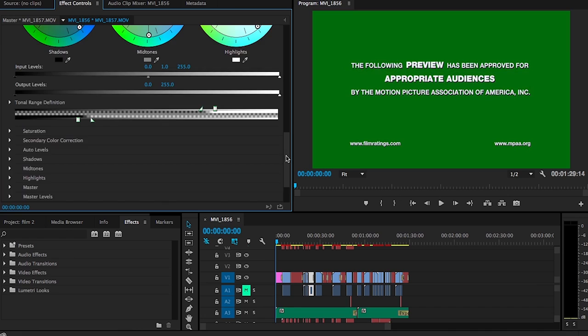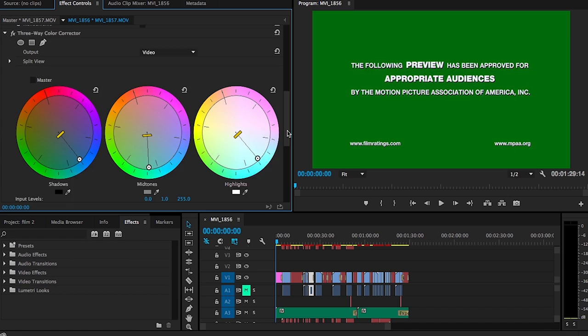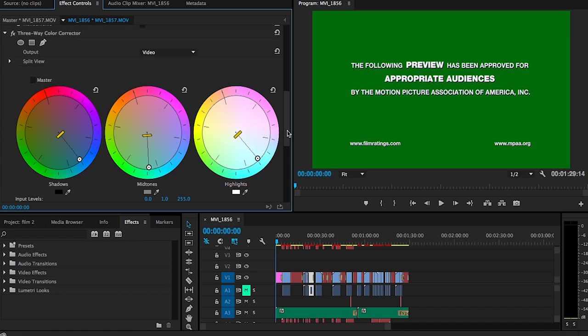For example, getting the cuts in time with my music so that it didn't look sloppy or did not have a smooth flow to it.